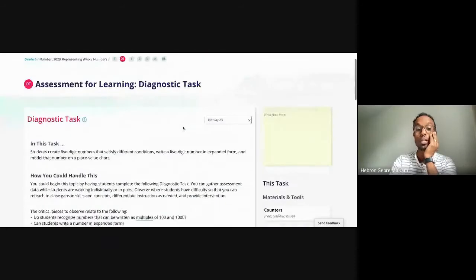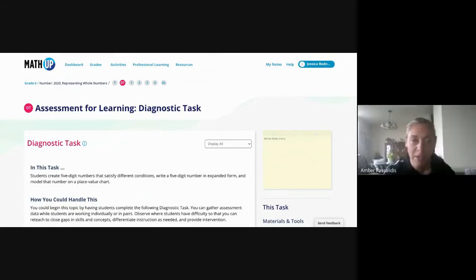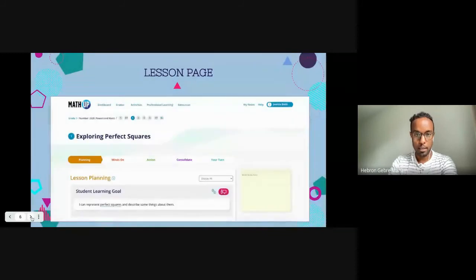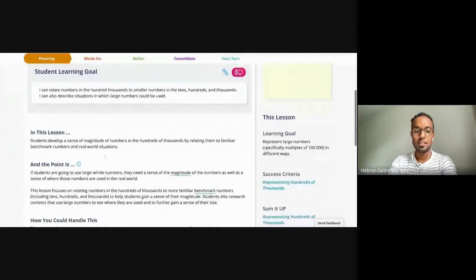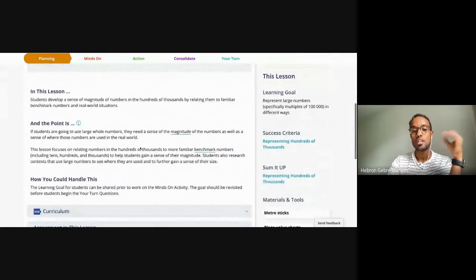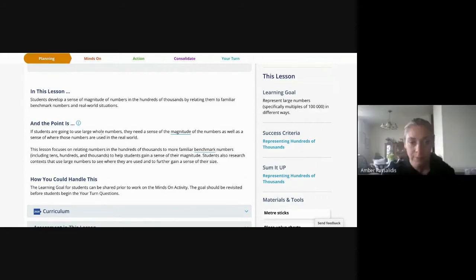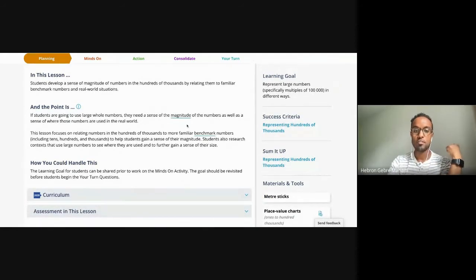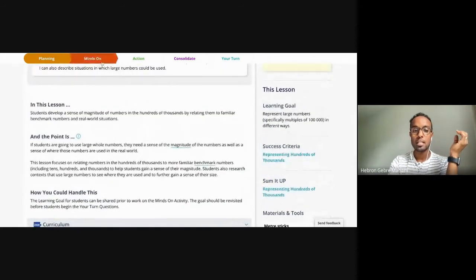That toggle shows up in every prompt across all the three-part lessons. Now let's look at the lesson page. Jumping into lesson one — representing hundreds — there's the planning part, and this is where 'the point is' appears. It shows up in every segment: planning, minds on, action, and consolidation. She explains why she's chosen certain things, what the point of a task is, and why she made those choices. For example, she'll note that the lesson focuses on relating numbers in hundreds of thousands to more familiar benchmark numbers.